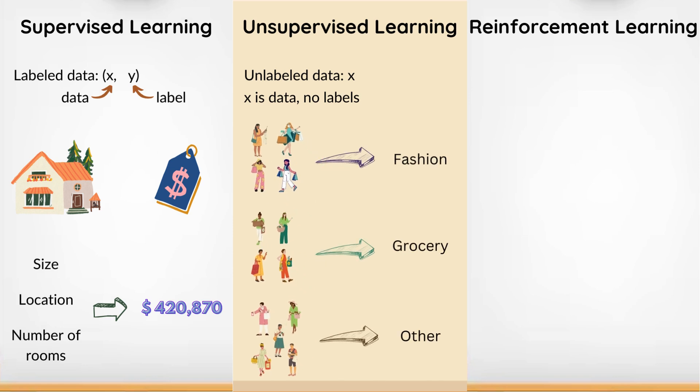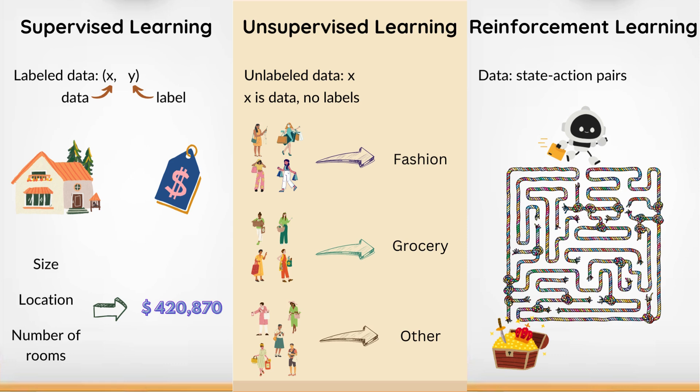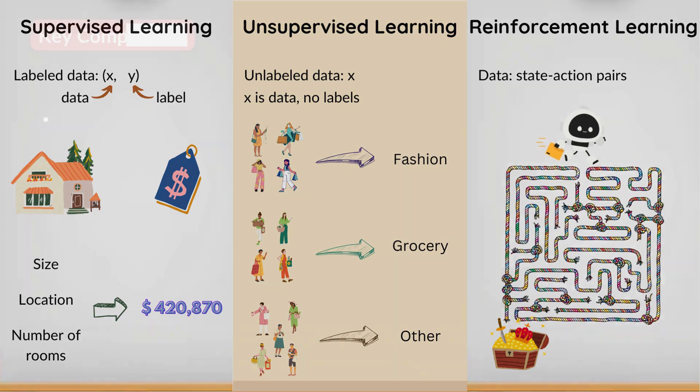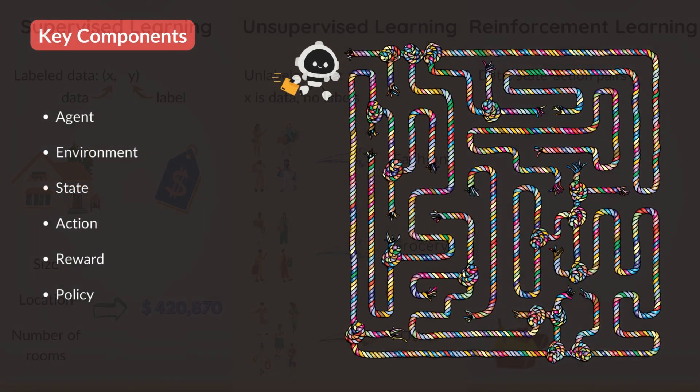In reinforcement learning, an agent learns to make decisions by interacting with an environment. It receives feedback in the form of rewards or penalties for its actions. For example, a robot learning to navigate a maze and reach the goal. Reinforcement learning is inspired by behavioral psychology. It's about learning what actions to take in different situations to maximize a cumulative reward.